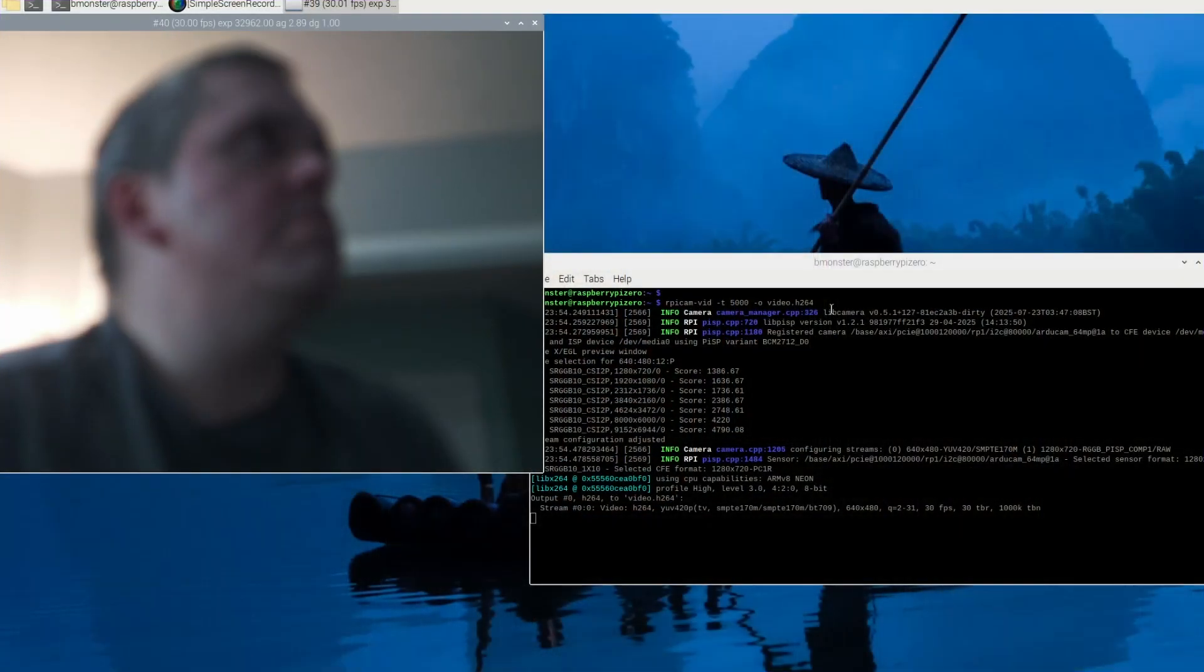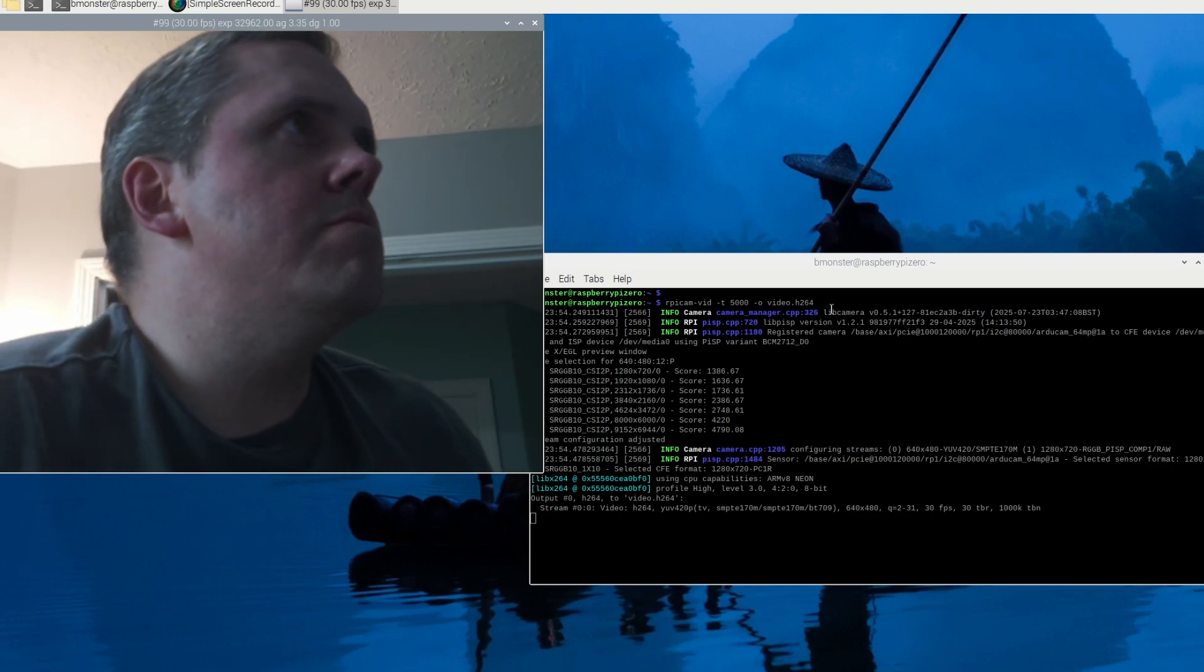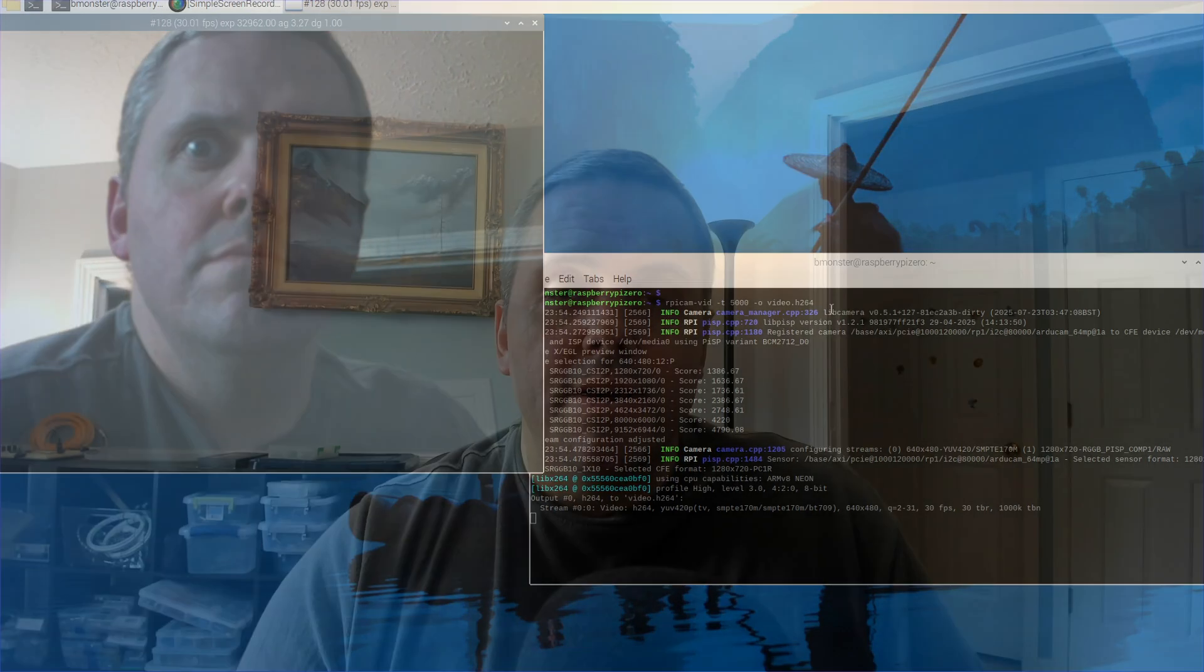Today we're going to fix the Articam 64 megapixel Hawkeye camera for the Raspberry Pi 5. We're going to stop using libcamera and switch to RPiCam. So if your camera's not taking pictures right now, let's get it fixed. I'll show you how.